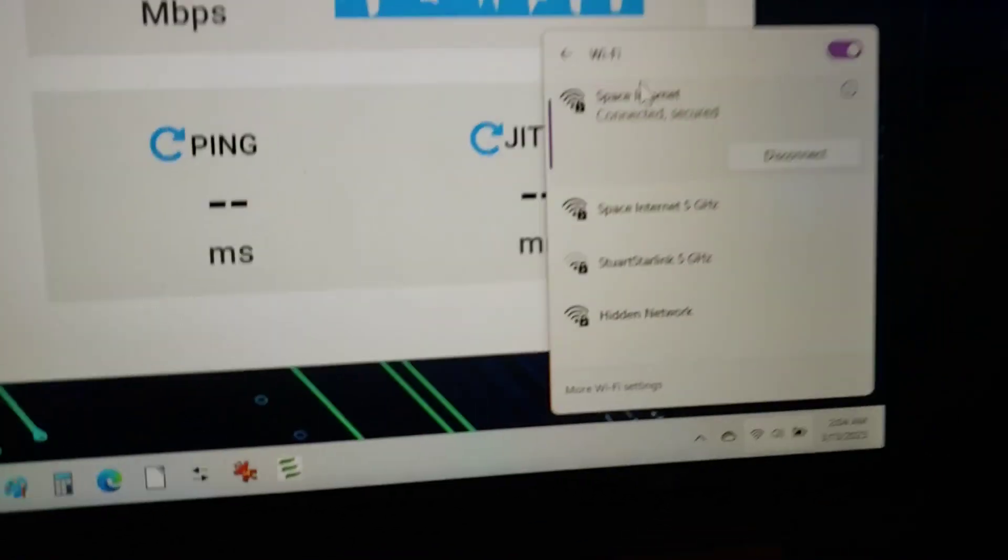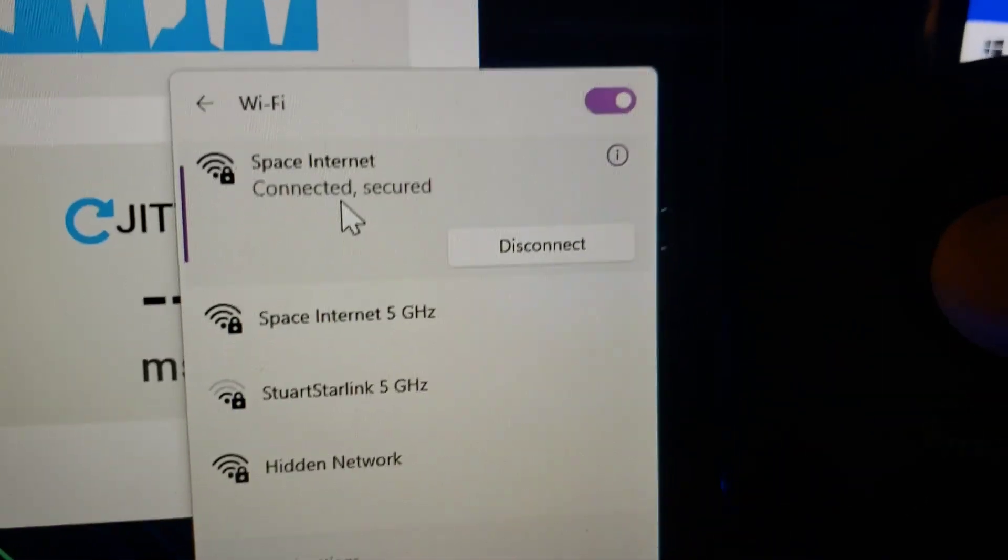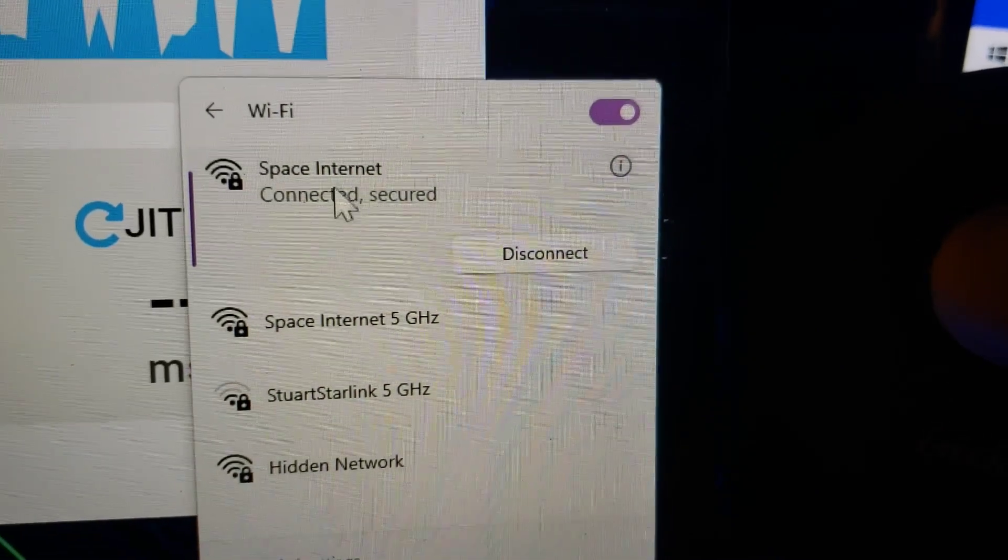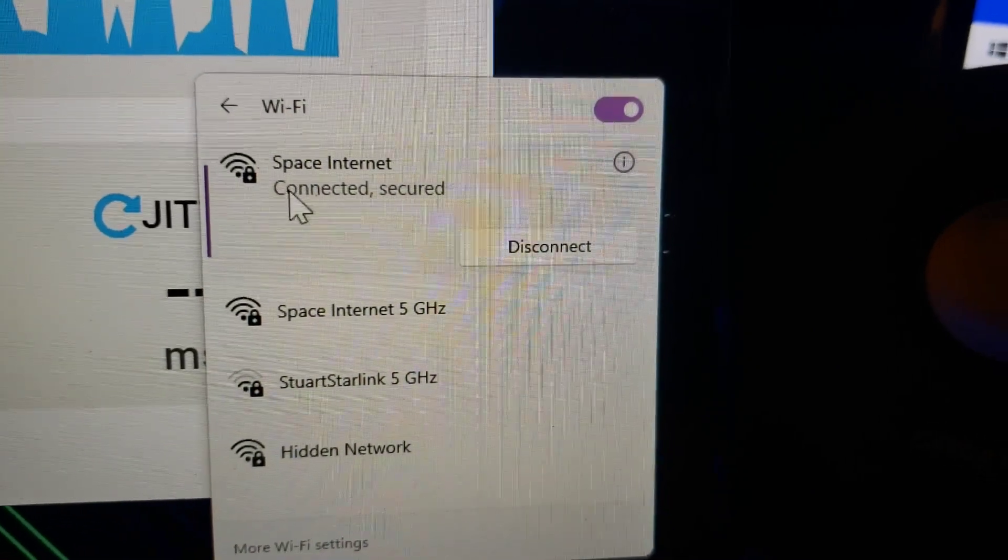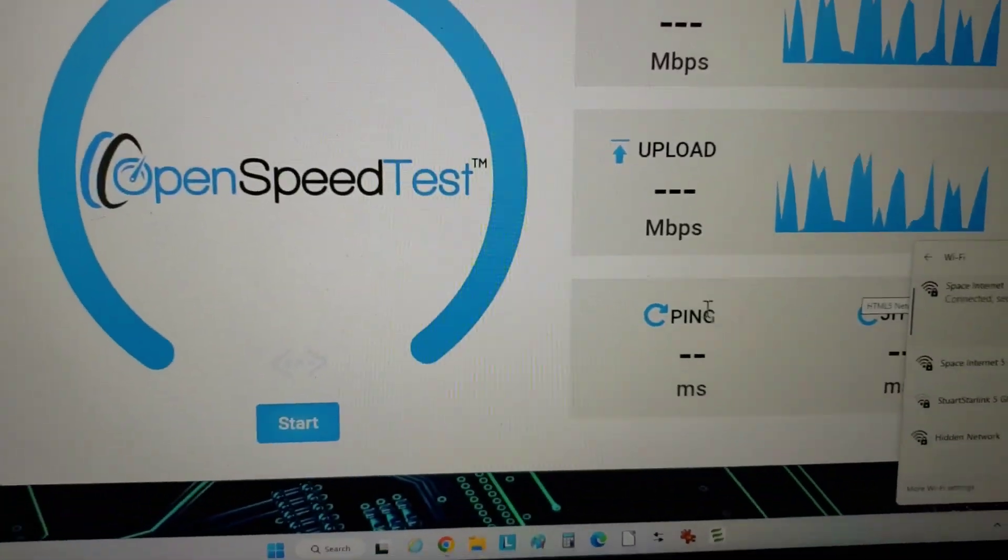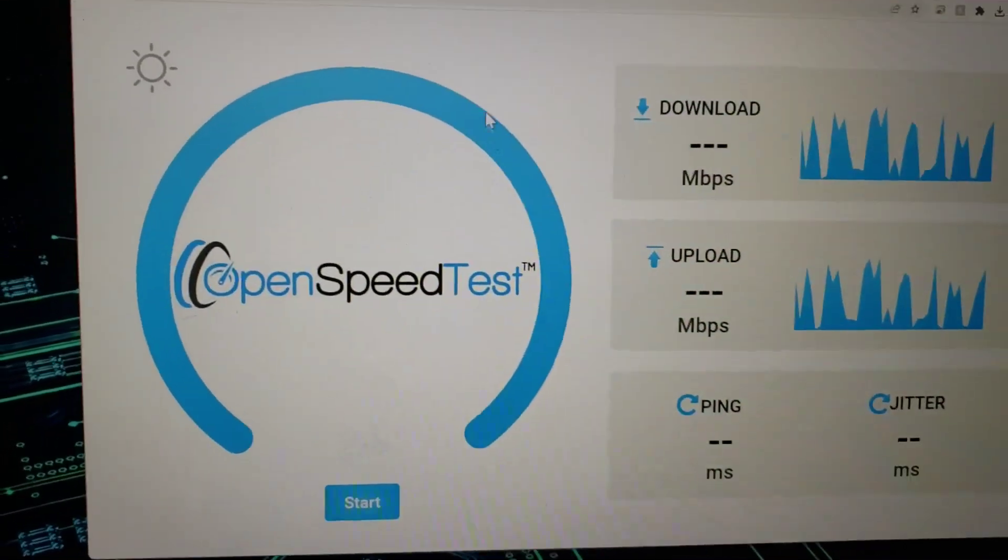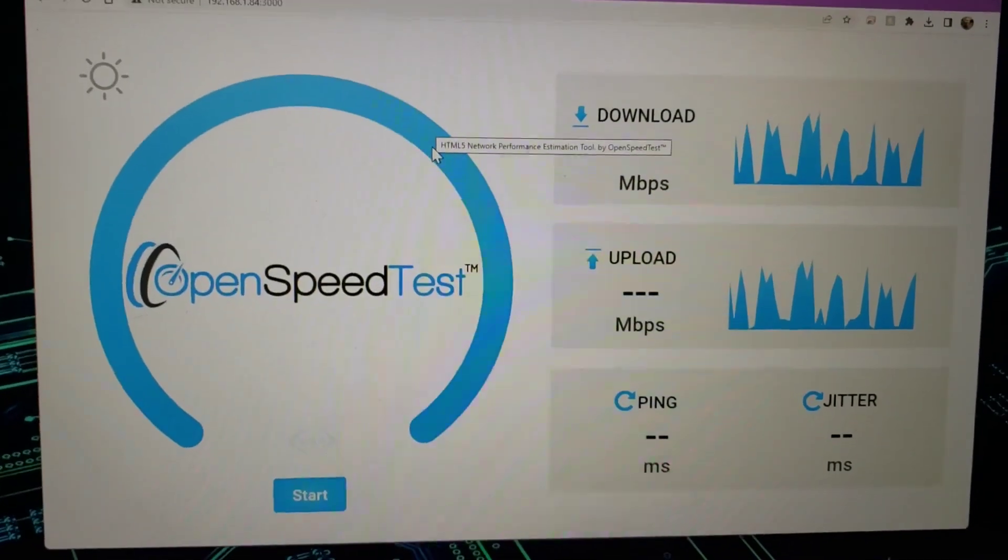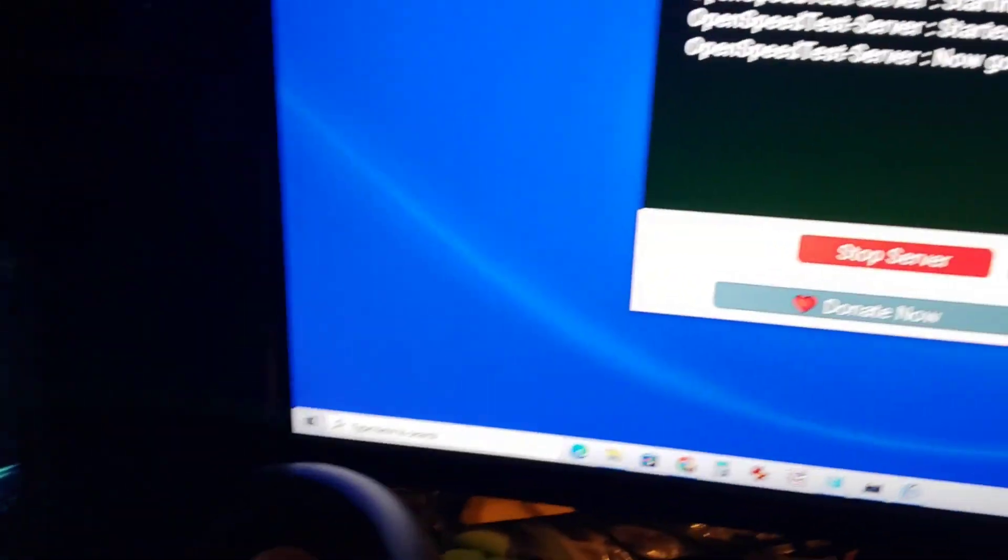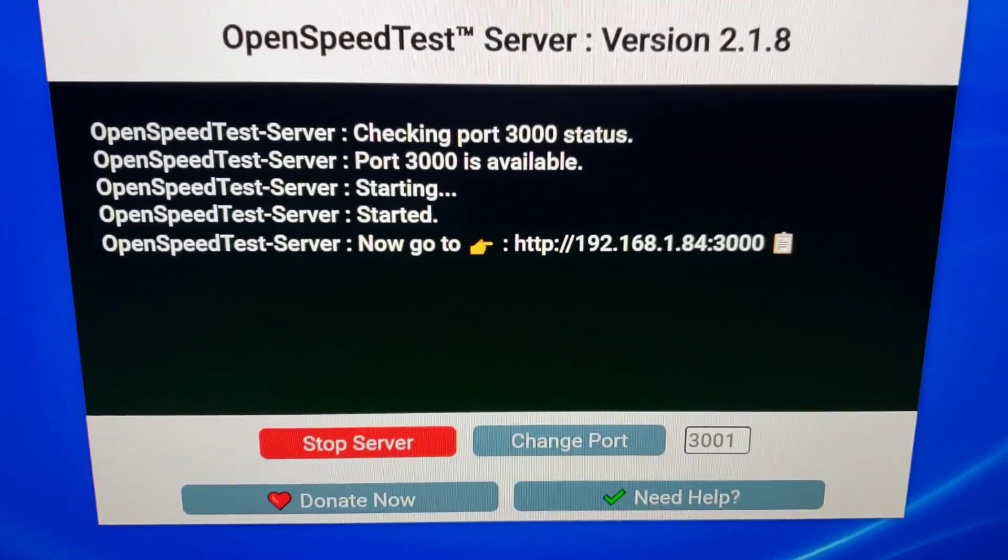So I've got my Starlink router. It's got 5G and regular. Right now I'm connected to the regular, I guess it's 2.4G. And this is not internet speed. This is local LAN speed. And I know that my LAN will do gigabit speeds.